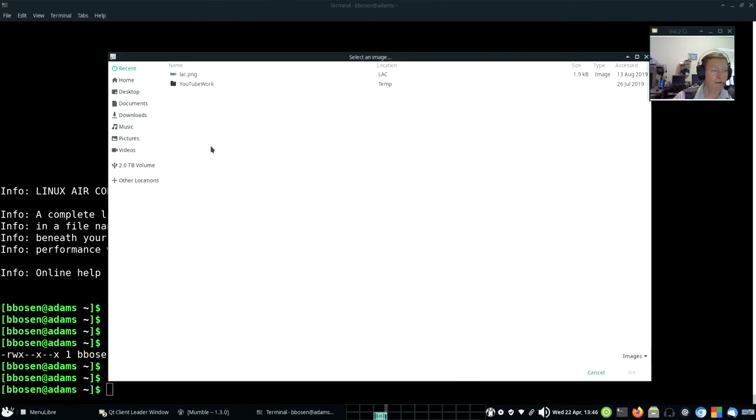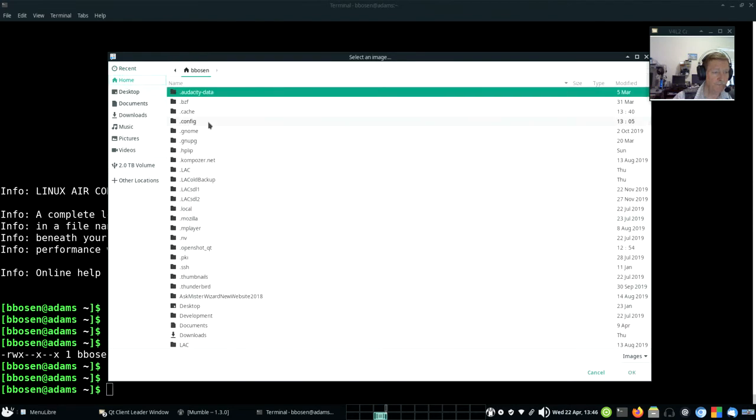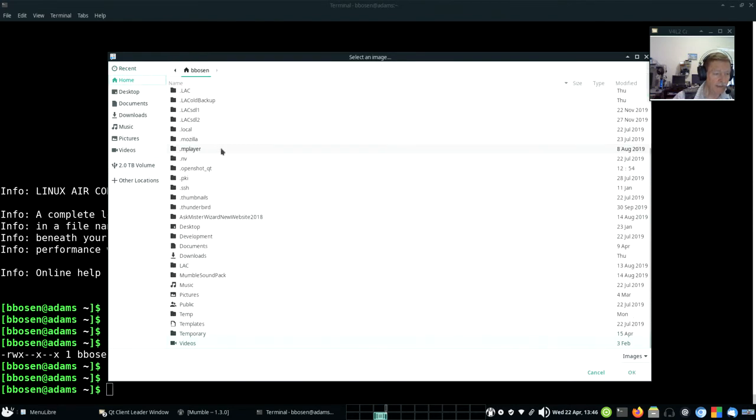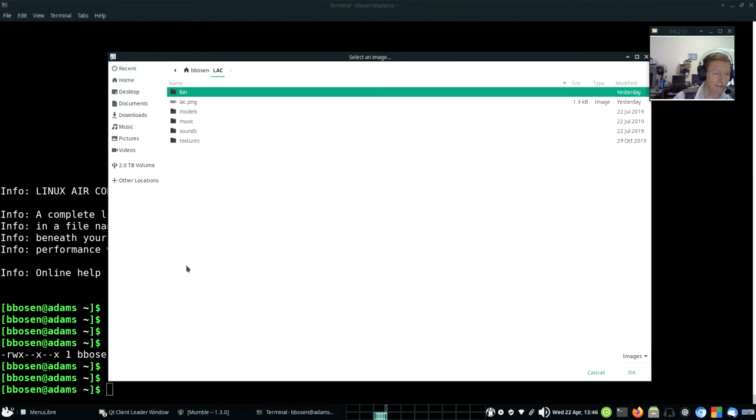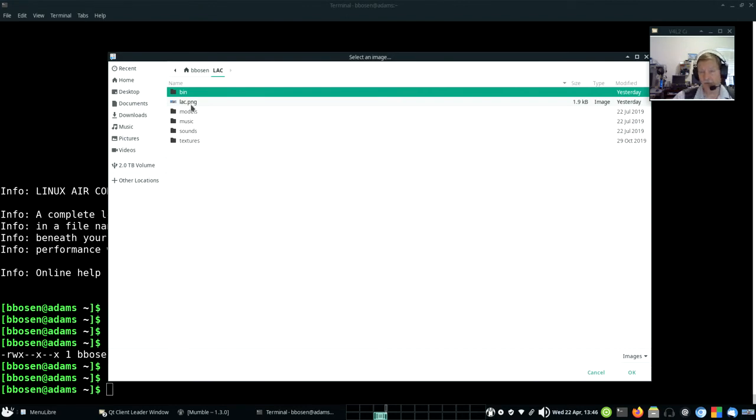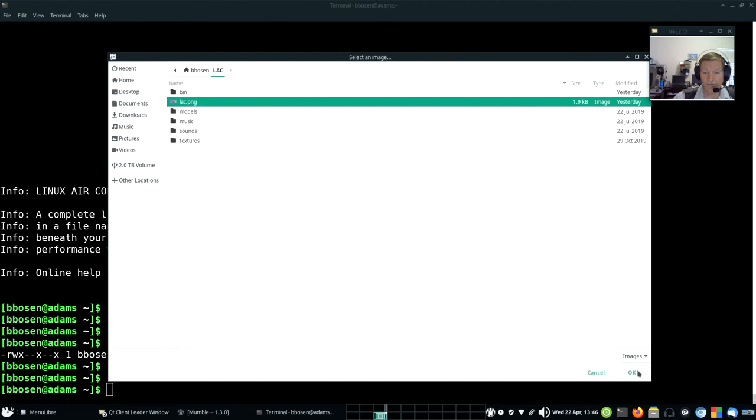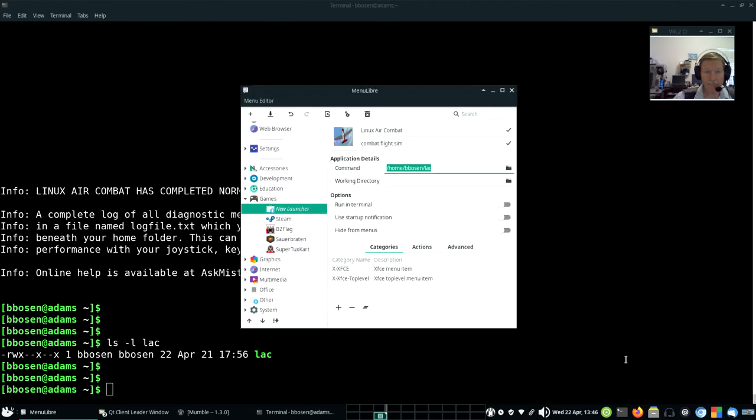I happen to know that we'll find that if we go home and then LAC. Click, click. And see this picture right here? LAC.PNG. That's a little picture of an airplane that we'll use as an icon. Click. OK.